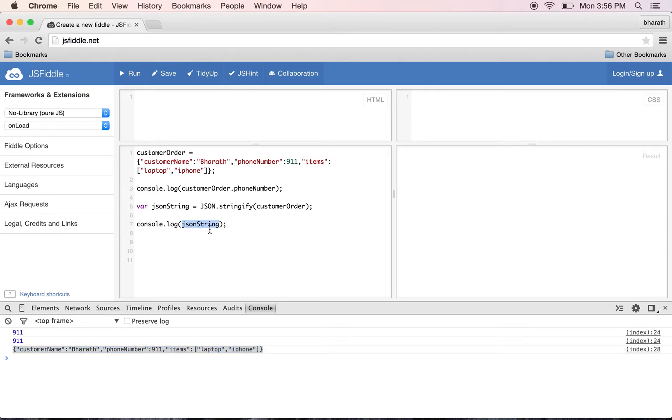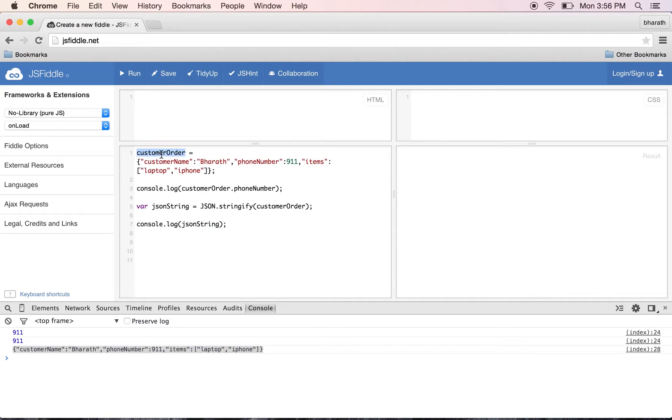When sending a POST or PUT request, you need to convert your JavaScript object into a string and then send that string to the POST API or PUT API.